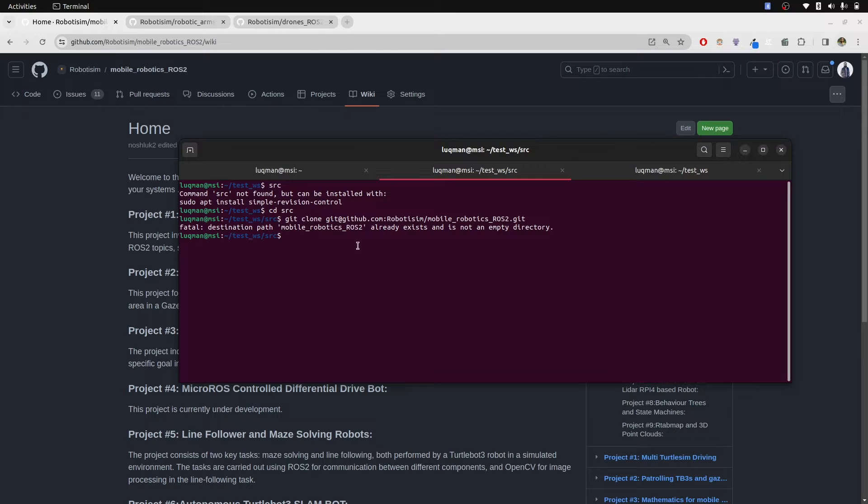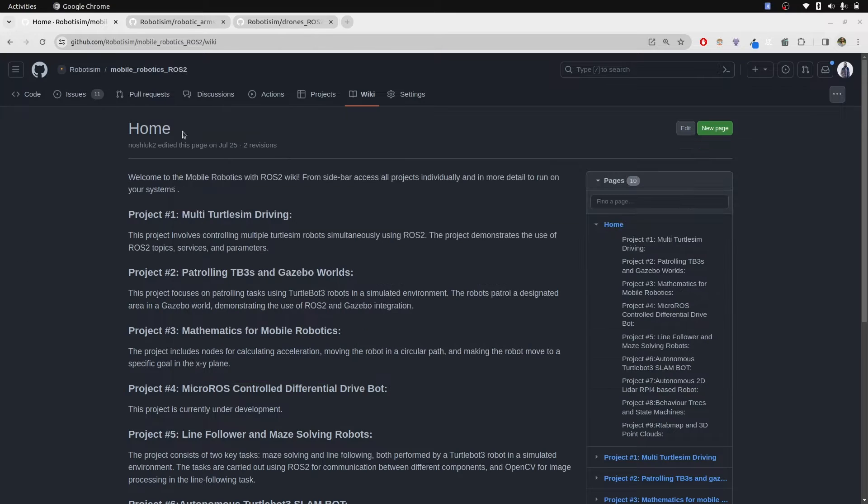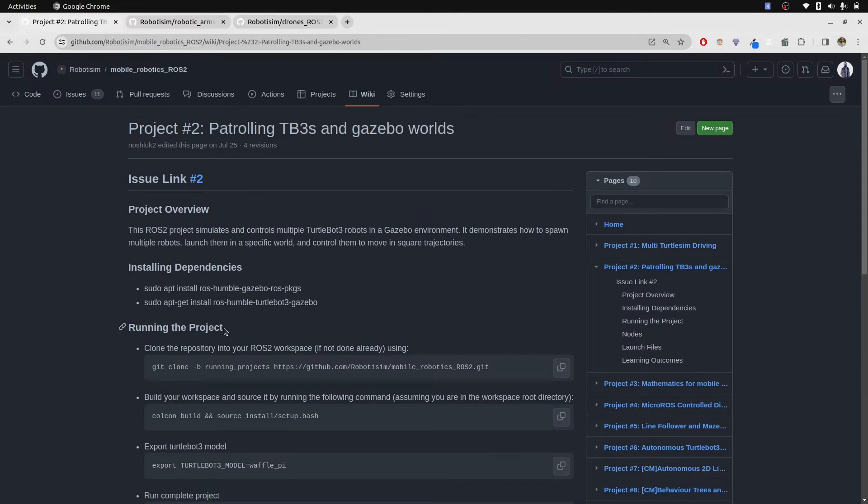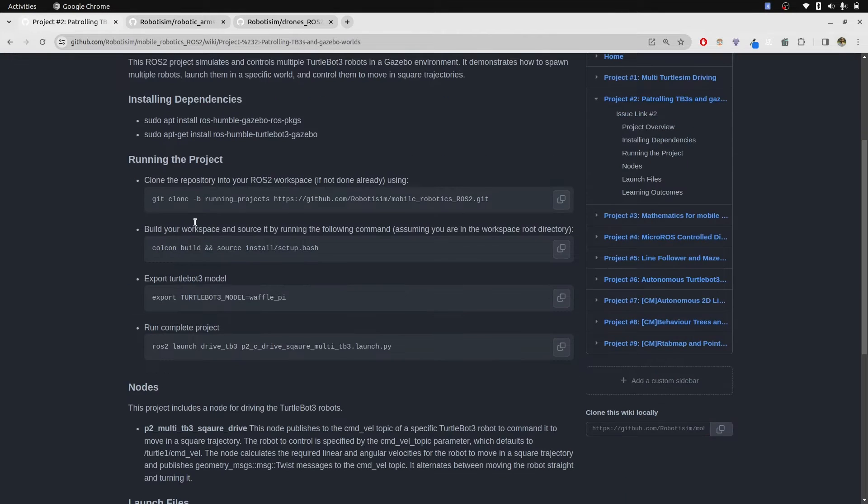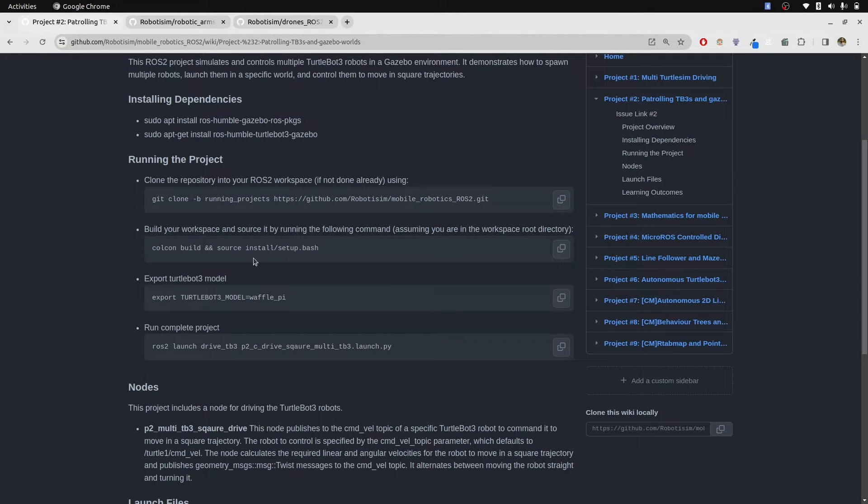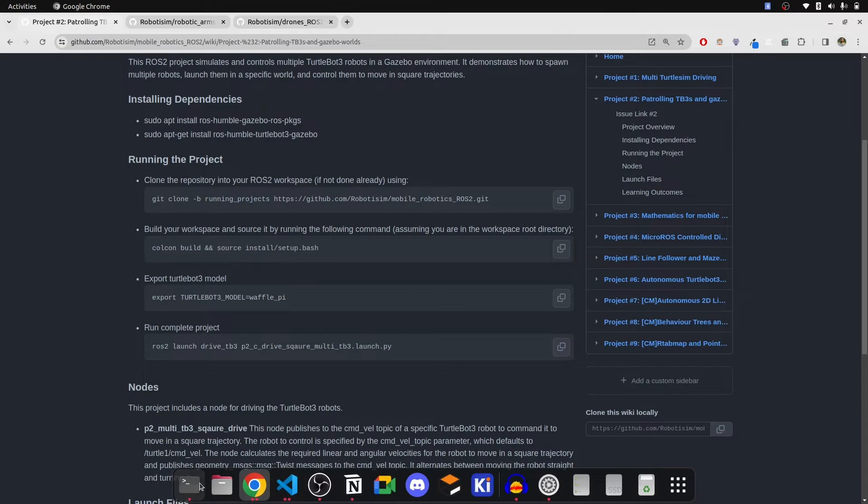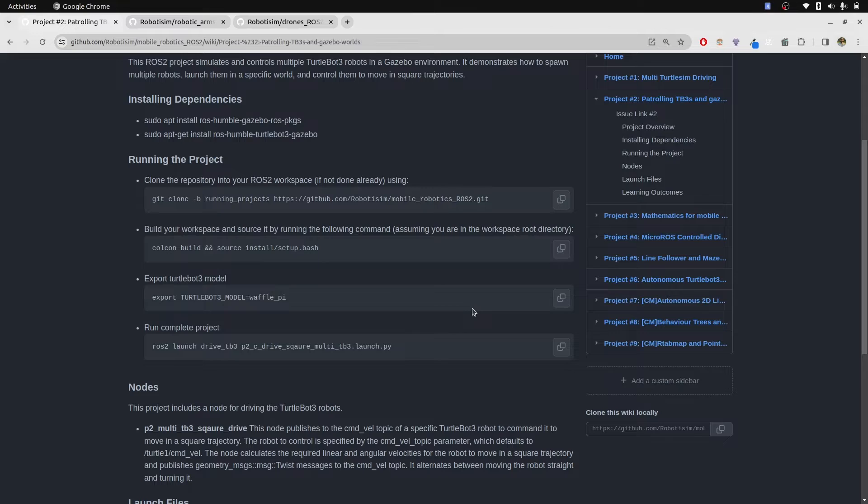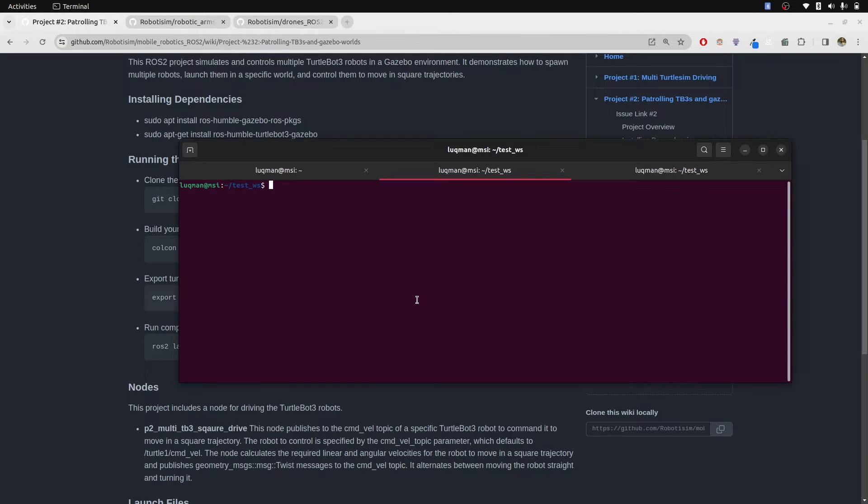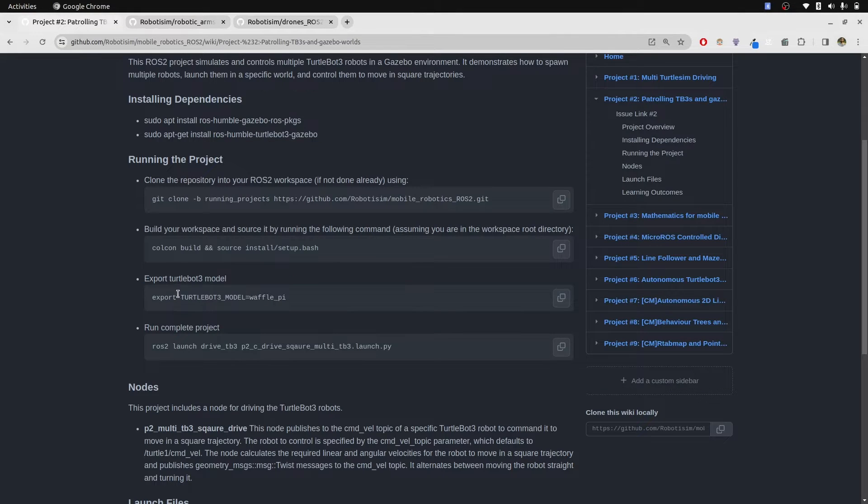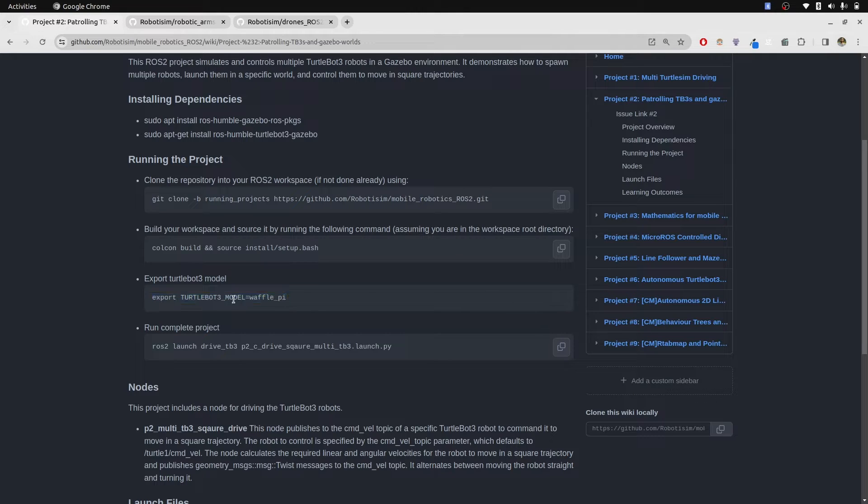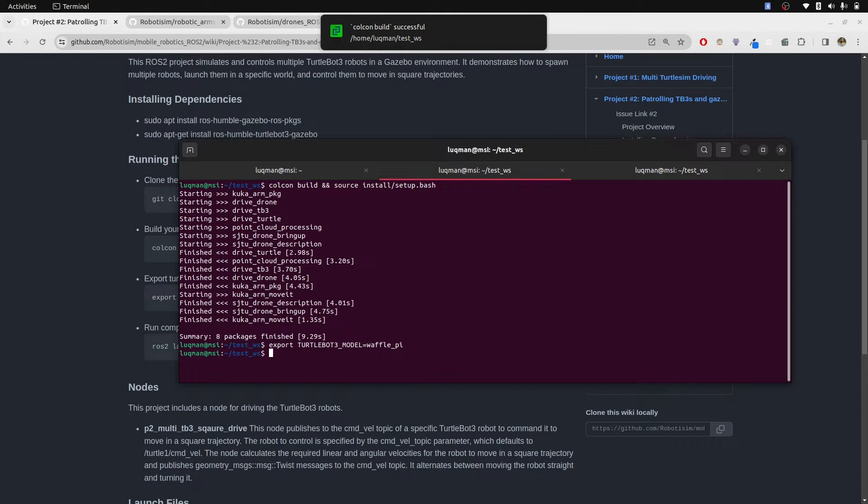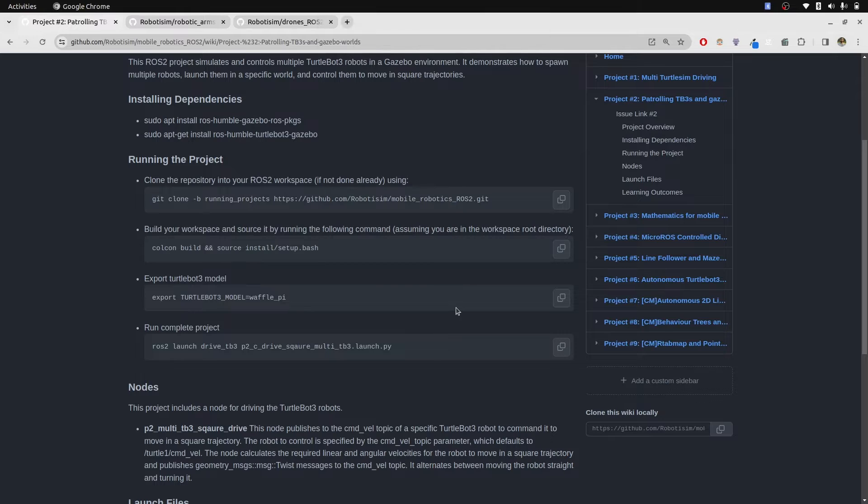I already have it. The project that we will be interested in is patrolling tb3 gazebo. You clone it and then you perform colcon build in the workspace directory. You build and you source it, and meanwhile you have to tell the system I am going to be using this model of TurtleBot 3. This is important because waffle.py contains all of the sensors we are interested in.